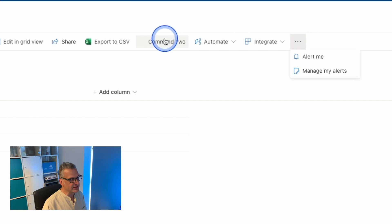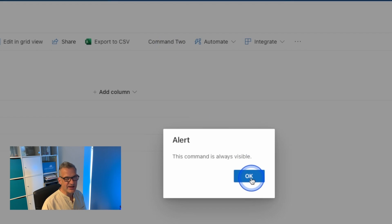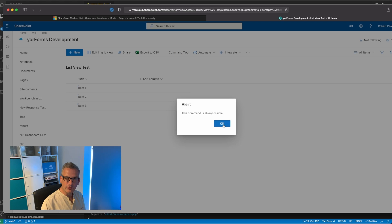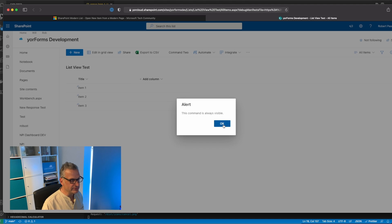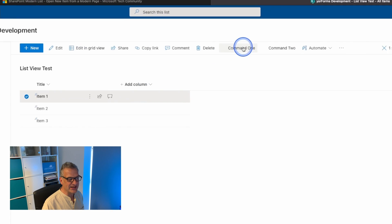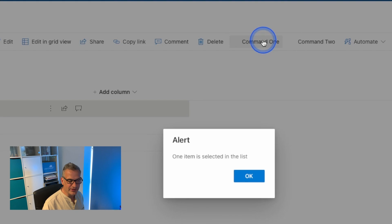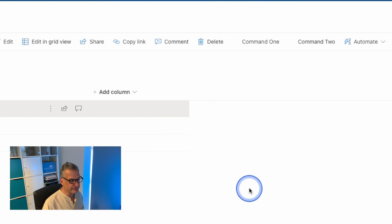So if I click command 2 there it says this command is always visible. What does that mean? If you remember we had the selected item, so command 2 is always visible. If I select an item then command 1 becomes visible too.